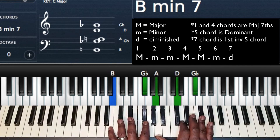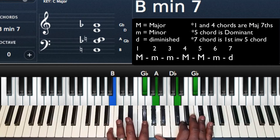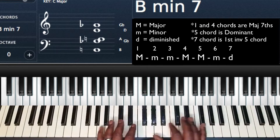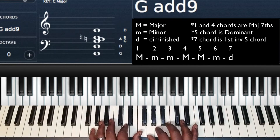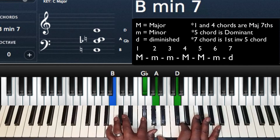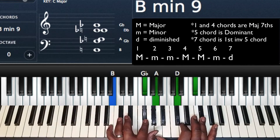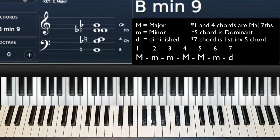Quick tip: you also have this same B minor chord in other keys that you may already be playing in. So you may already know how to play a B minor chord. For example, if I play in the key of G and play my one, two, three — it's a B minor. Same chord. So half the battle is already gone if you're already playing in certain keys.